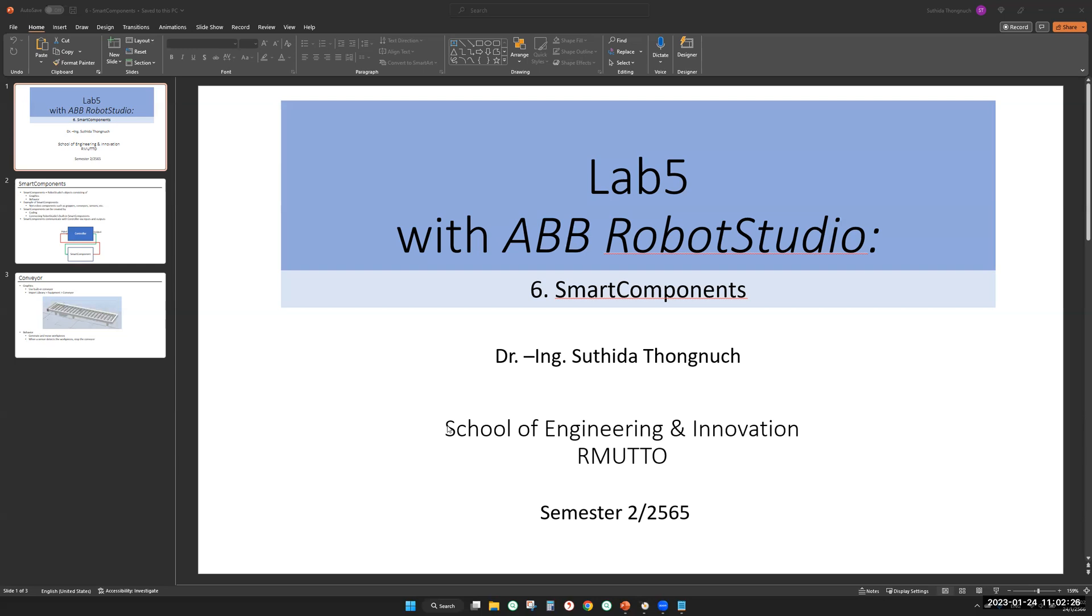So in RobotStudio, these components are called smart components. So we can create smart components on our own by coding or connecting built-in smart components. And someone else might be so kind and give us smart components. In this session, I'm going to teach you how to build smart components.